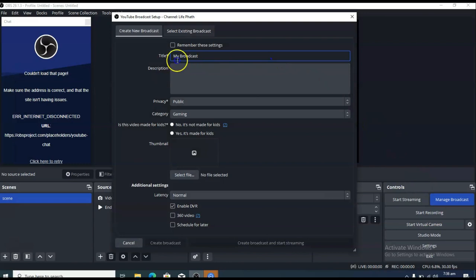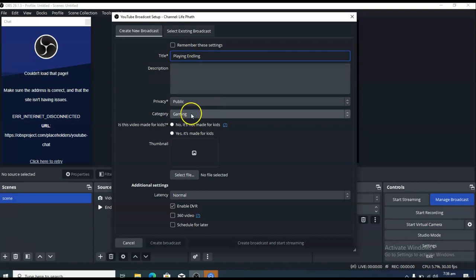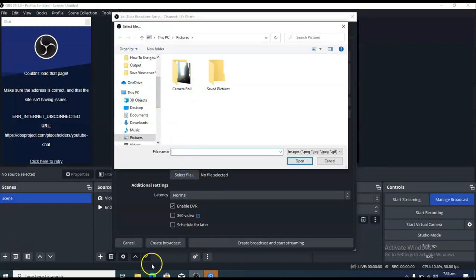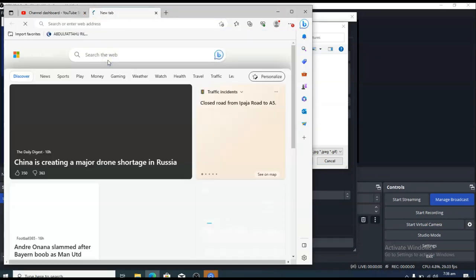Manage Broadcast should be able to connect now. I'm going to give this a title — I'm playing End Lane. The category is Gaming. I'd say it's not meant for kids. I don't have a thumbnail for it, so I'm going to go online and search for End Lane and put any image in there.